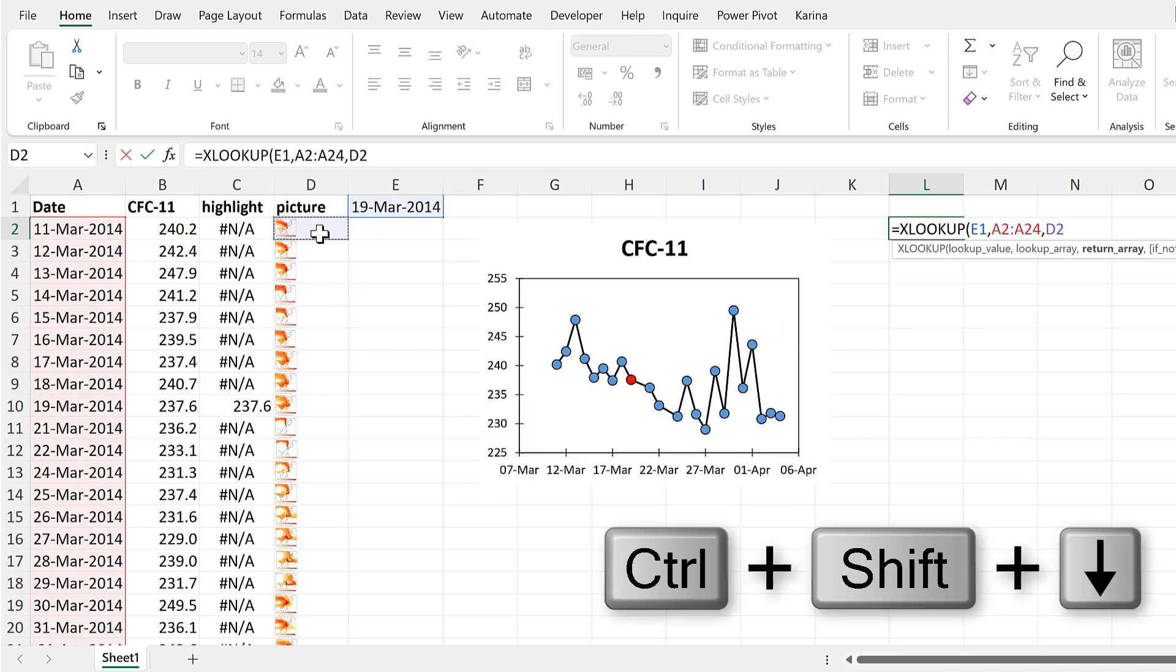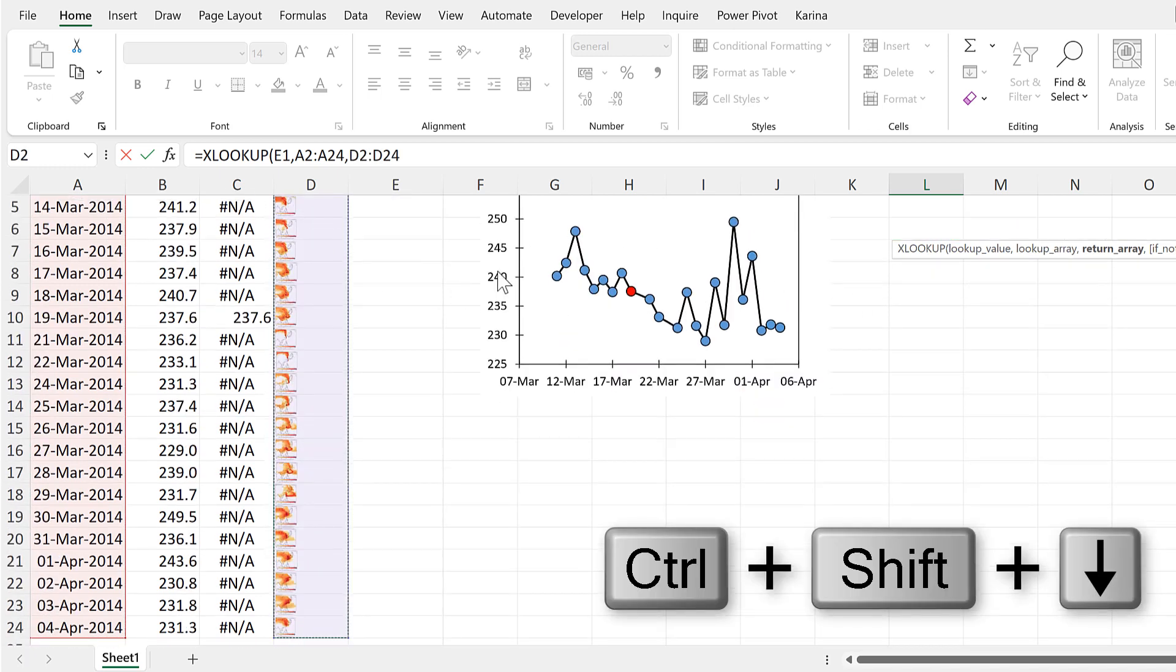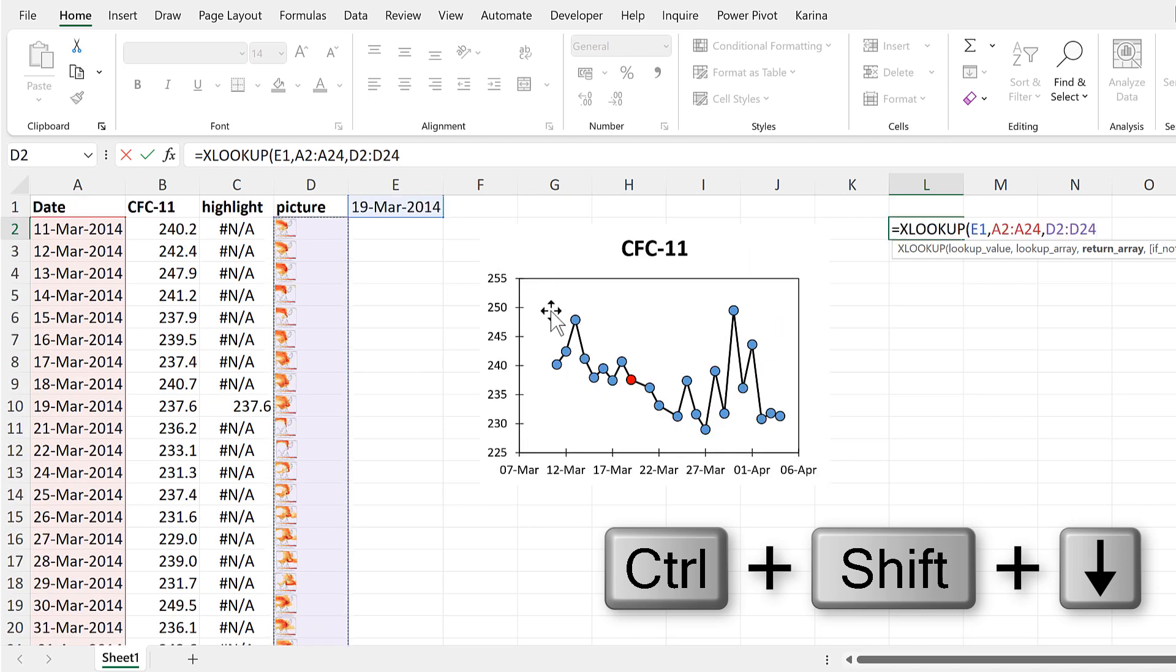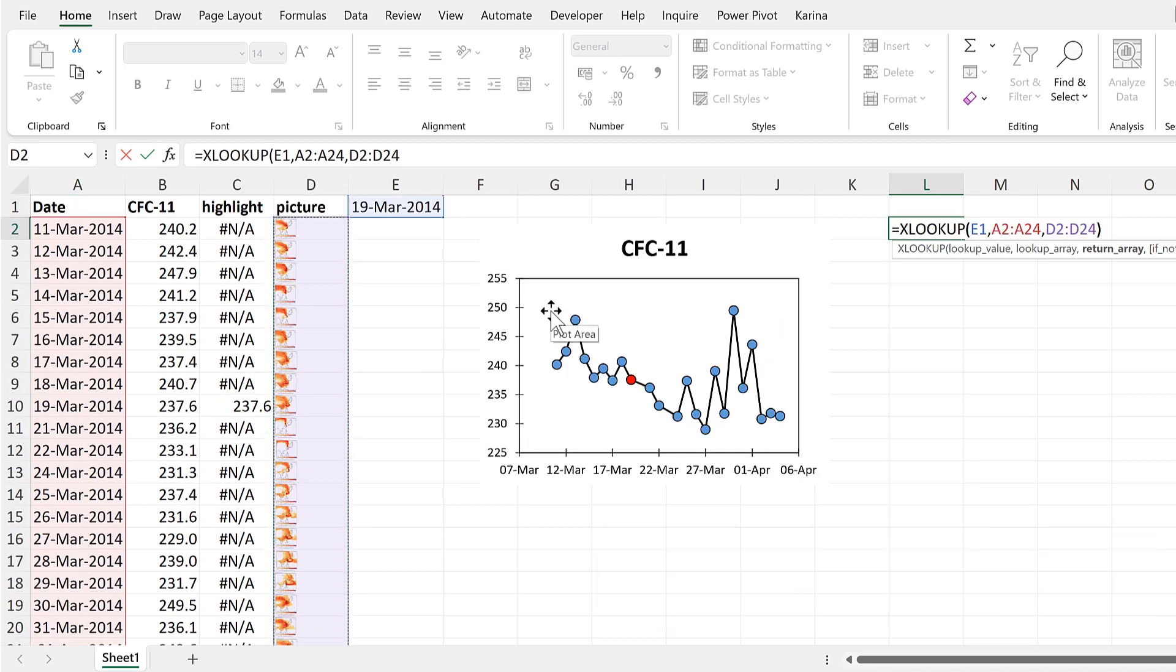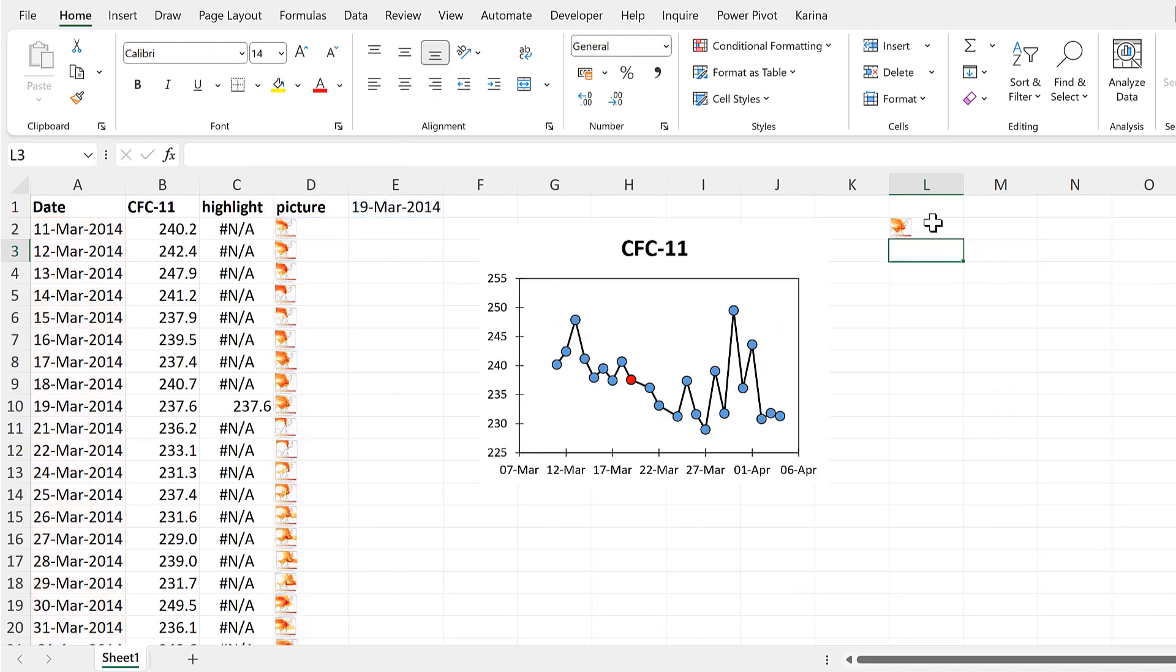And close brackets and Enter. And now I have the correct picture in this cell.